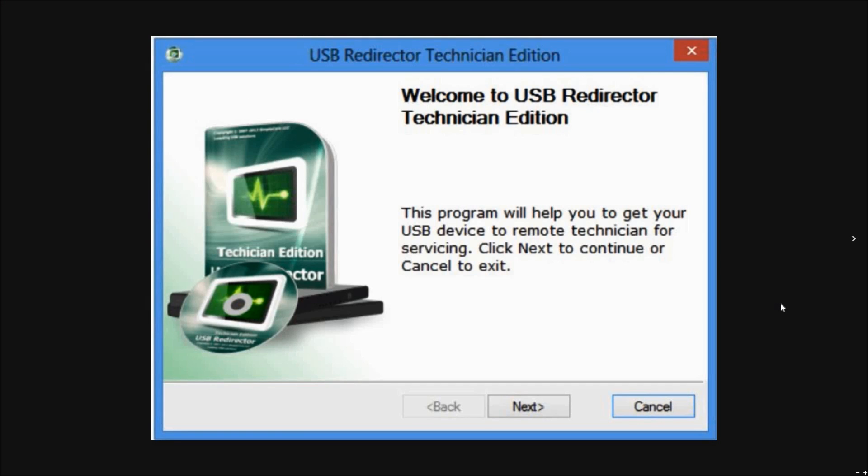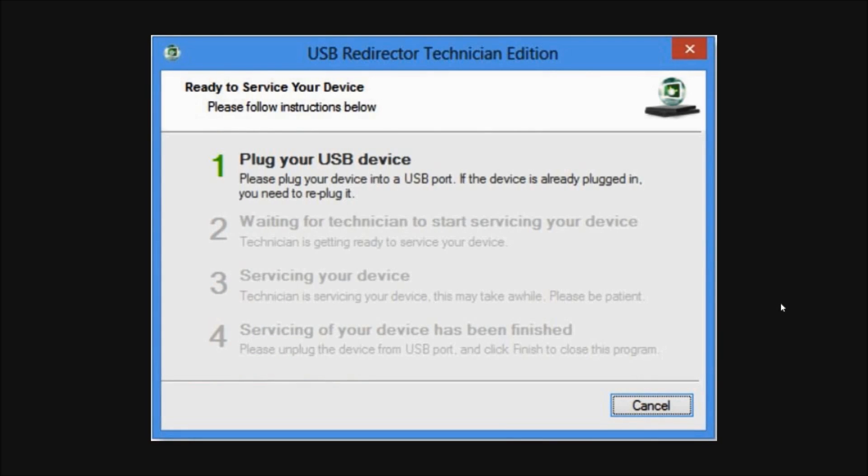So this is the USB redirector software I was talking about earlier. The first step will be where our technician will ask you to plug in your phone to the computer using the USB cable.